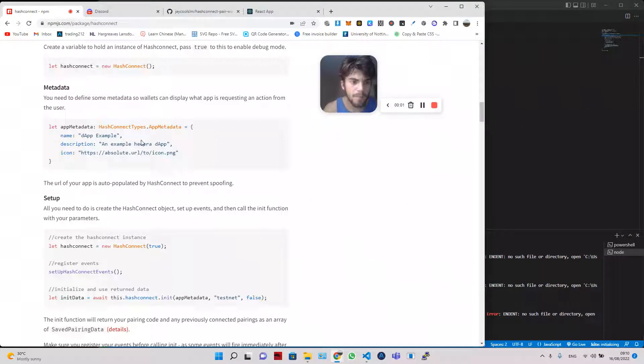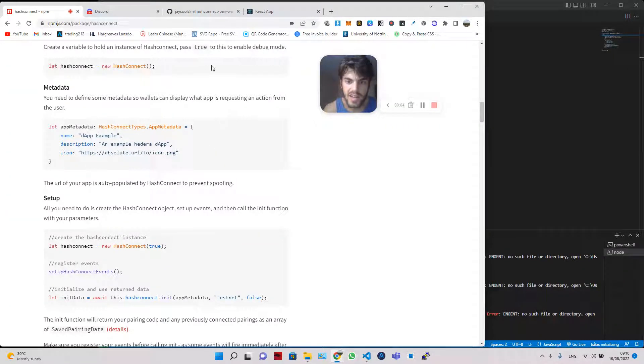Hey guys, I'm back with another HashConnect, Hashgraph, Hashpack video.